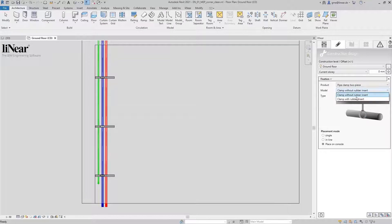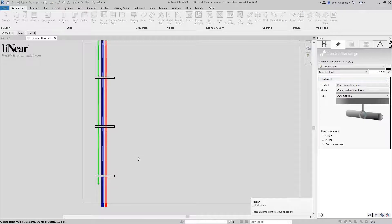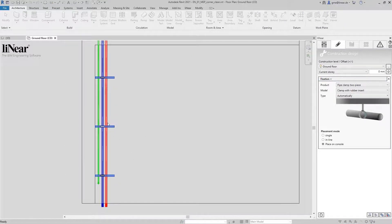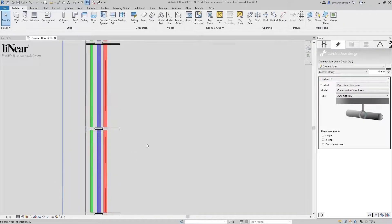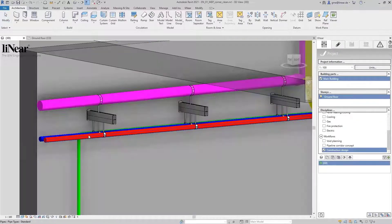Again, I select a suitable pipe clamp and will now carry out the fixations for all pipes at the same time. Select all pipes and consoles, confirm. Done! Let's have a look at the result in the 3D view. All three pipes are now perfectly fixed to the consoles.